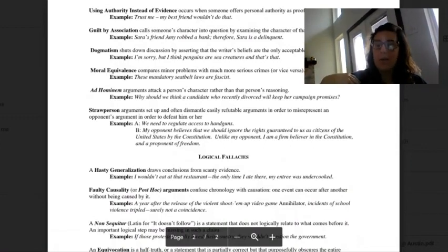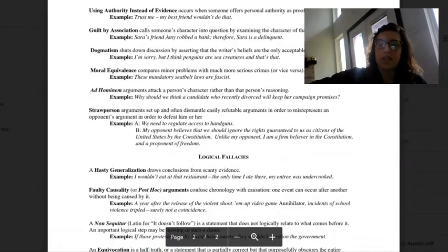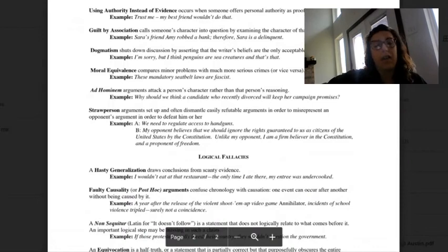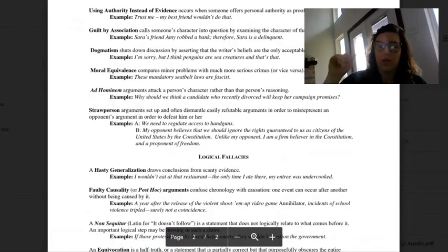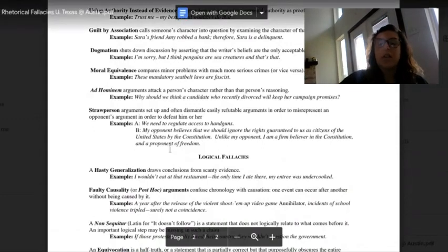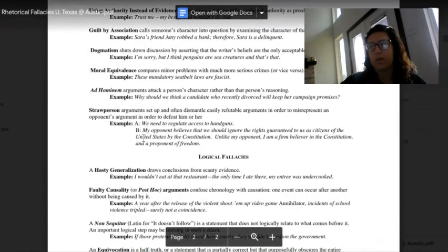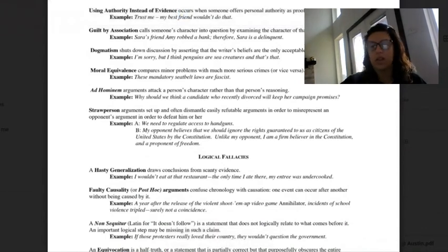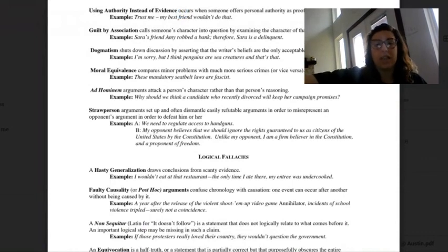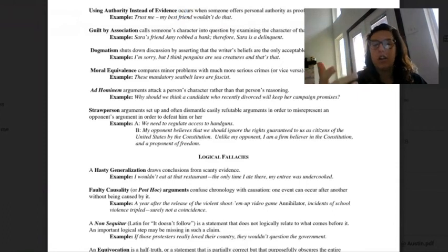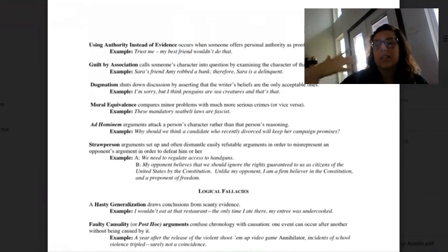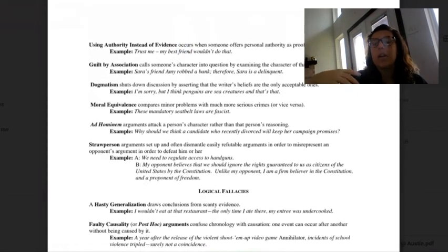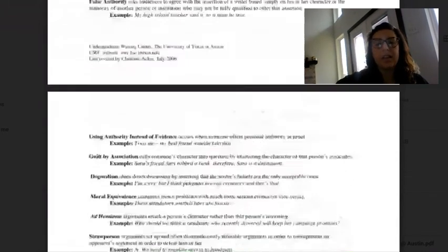My opponent believes we should ignore the rights guaranteed to us as citizens of the United States by the Constitution. Unlike my opponent, I'm a firm believer in the Constitution and a proponent of freedom. We hear this exact argument all the time. They didn't actually say my opponent believes we need stricter gun laws. They're saying my opponent obviously hates the Constitution. They word it better so it doesn't sound as bad, but we hear that in pretty much every political debate out there.